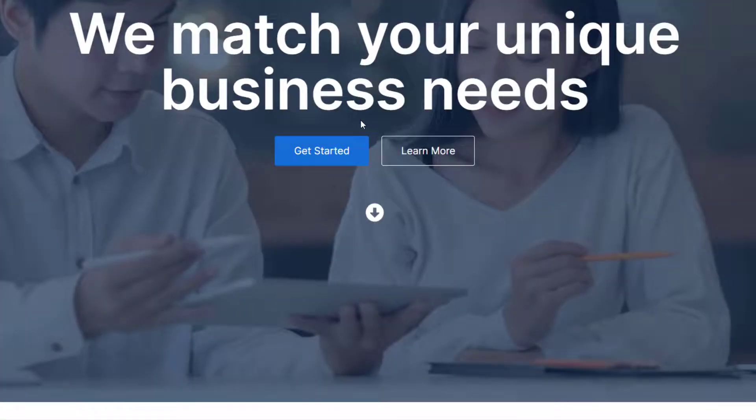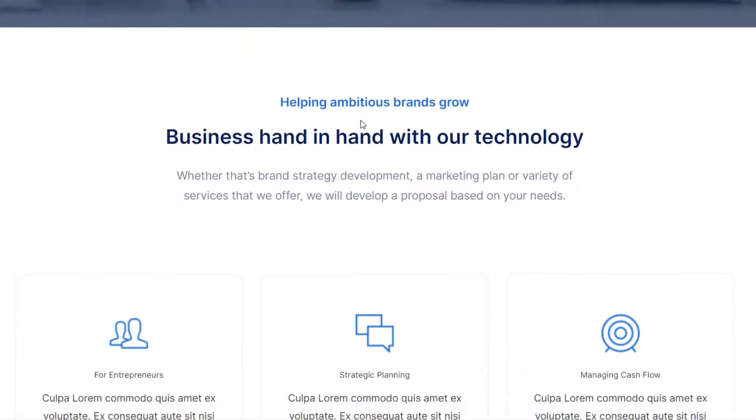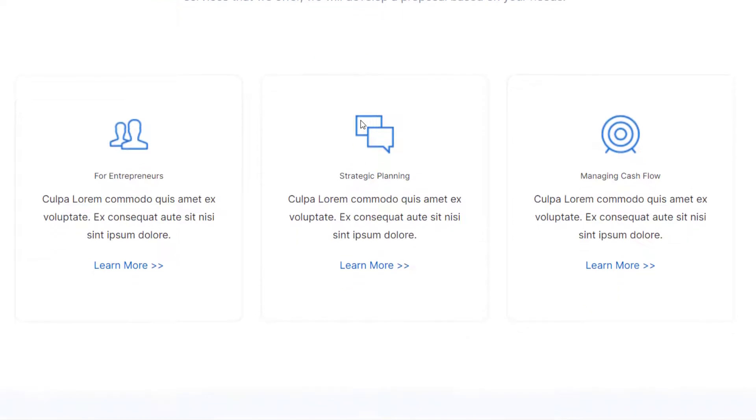The Feature Grid Block allows you to showcase several features in an impressive layout on your WordPress website.